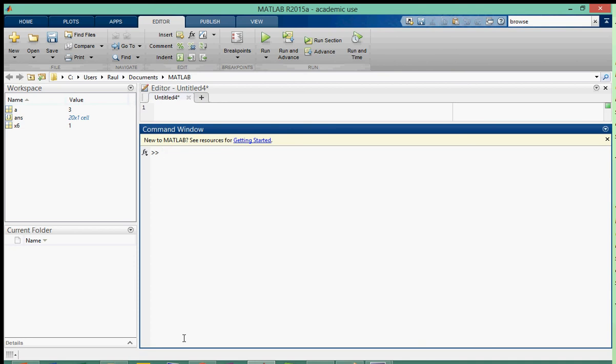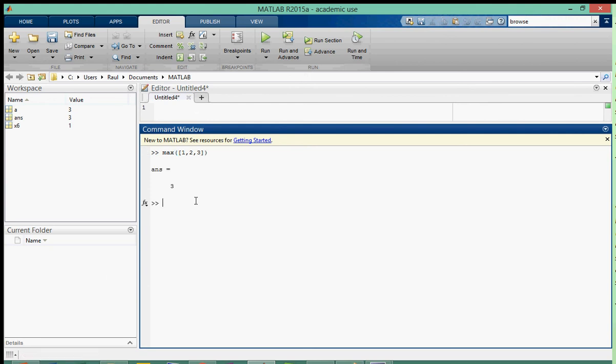Before we talked about max and how you can have different values input into the MATLAB function max. So max([1, 2, 3]) - if you do that you get the maximum value which is three. Now what if you do max equals one? Let's find out. Okay, max equals one.